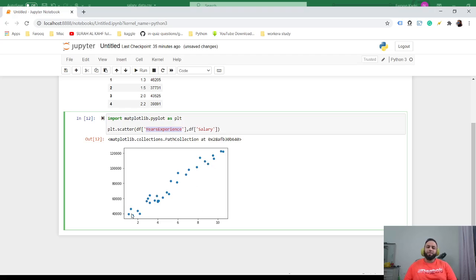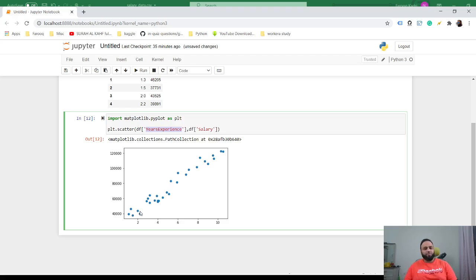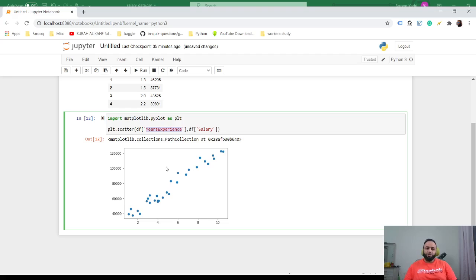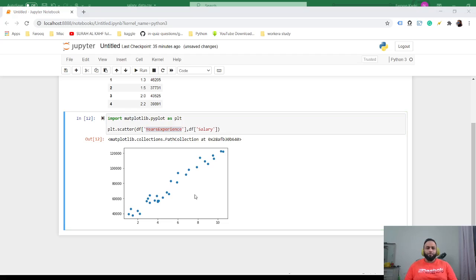We can basically imagine a line going across these dots, so what this is, it's a positive linear relation. The number of years, the more experienced the person is, the more salary we can expect them to get. So that's how you would plot the data and visualize it.